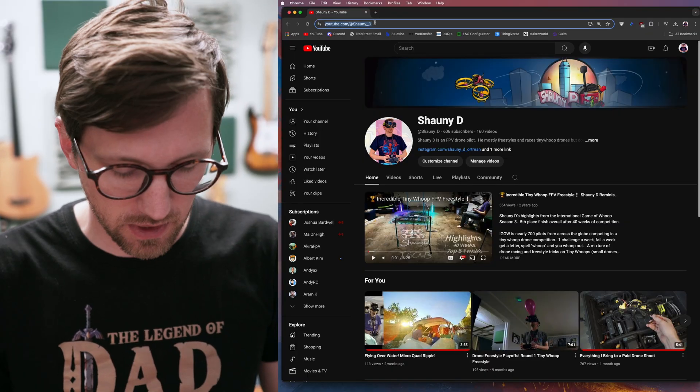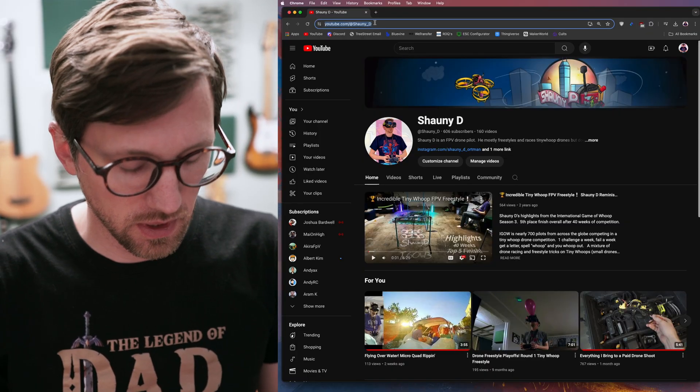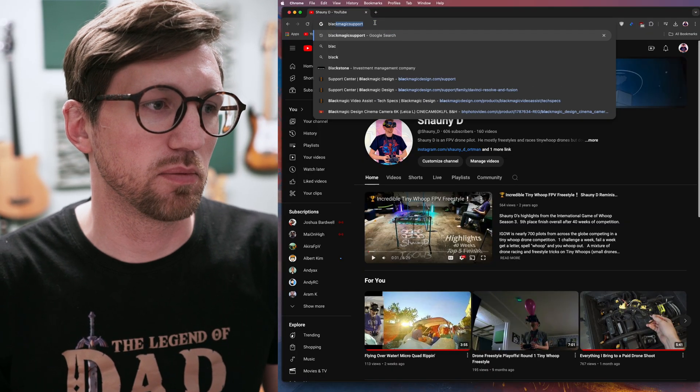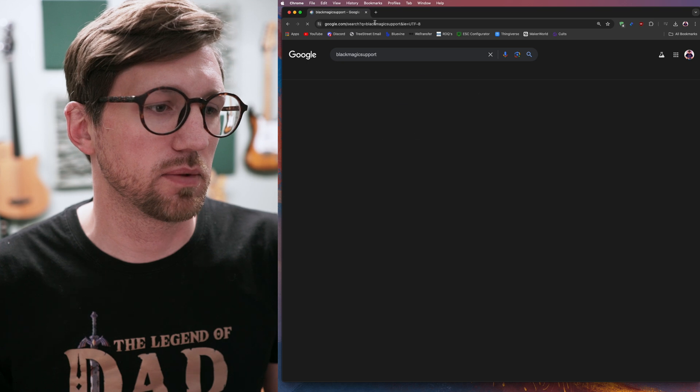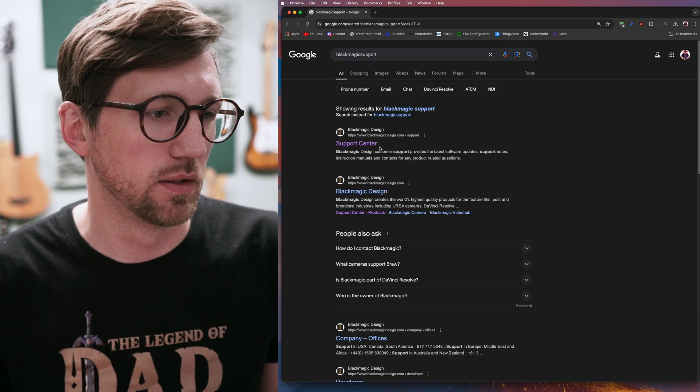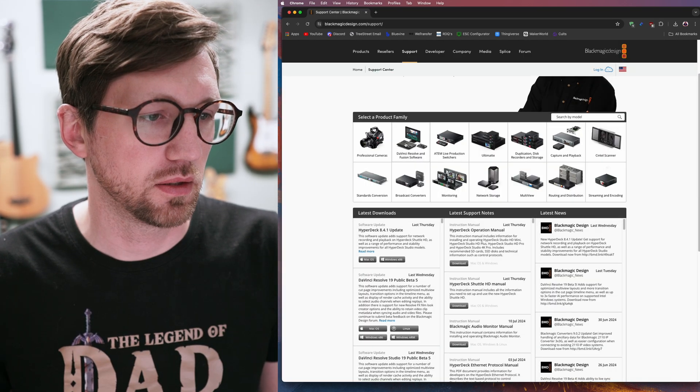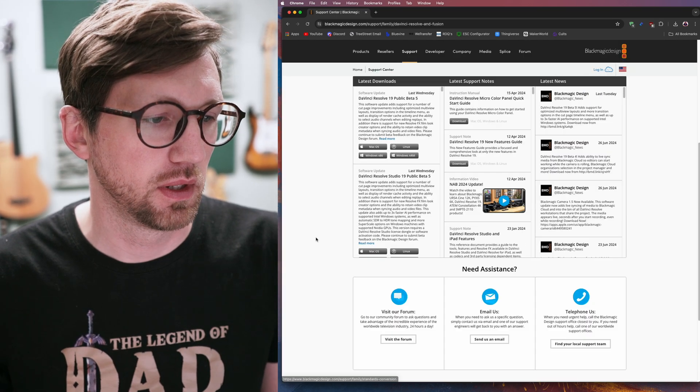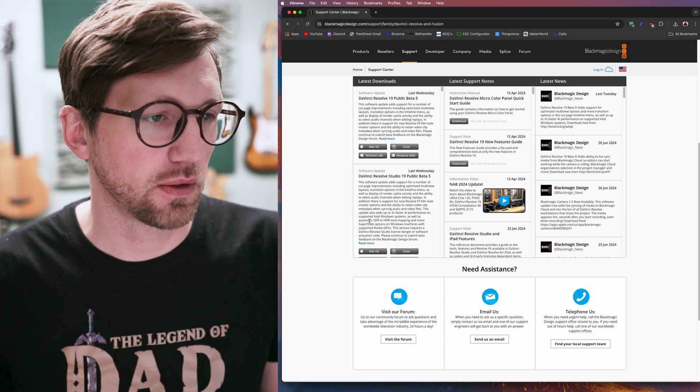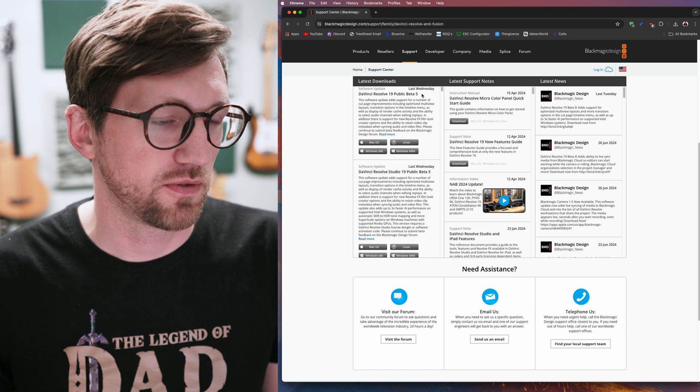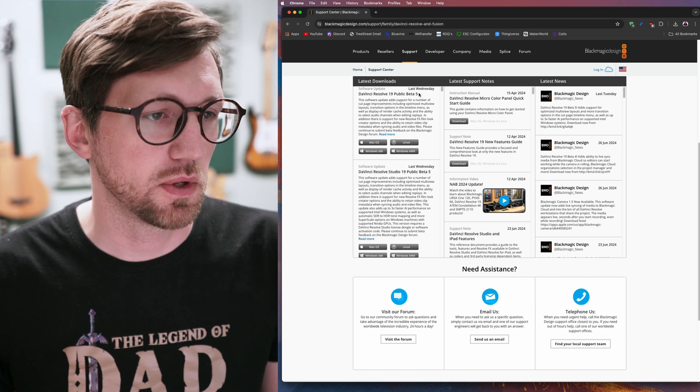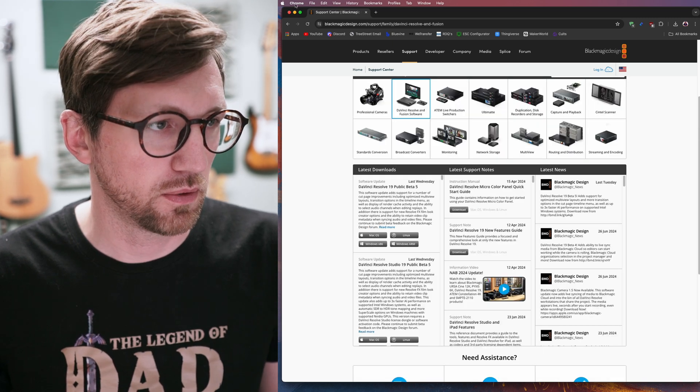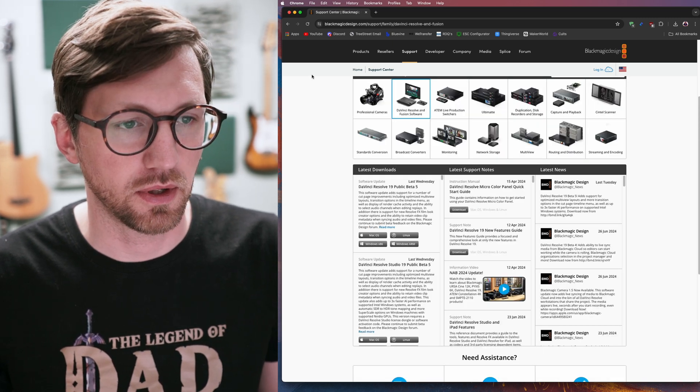Step one would be to download the software. If you go to Blackmagic support, it's the best way to get there. Click on DaVinci Resolve and you can download the latest one for free. You want the one that does not say Studio. Go through the process to install it.